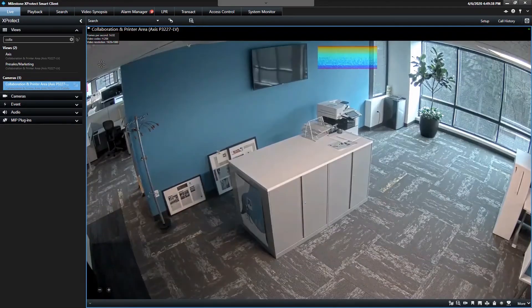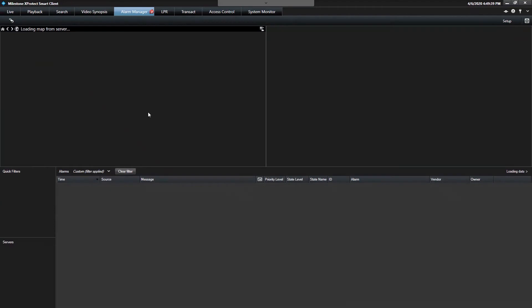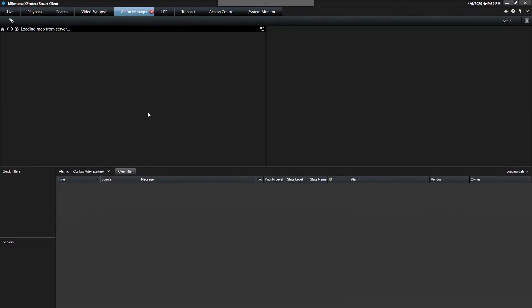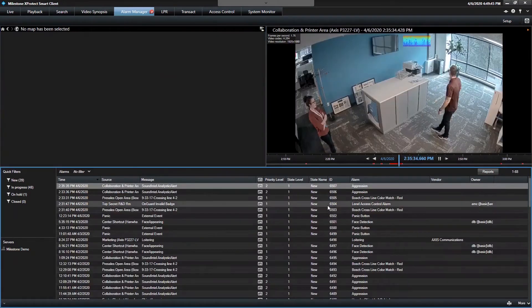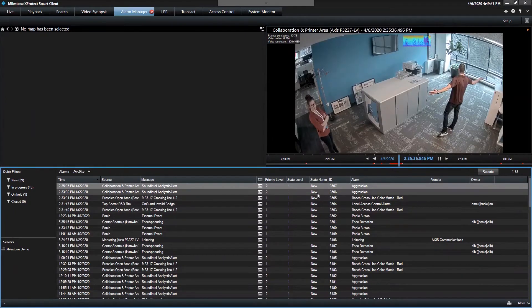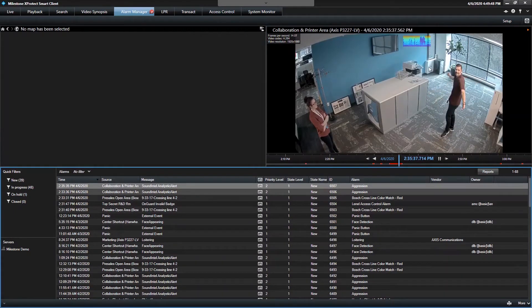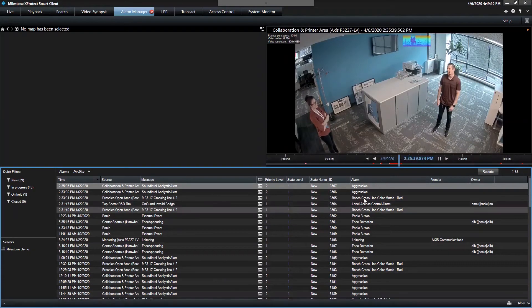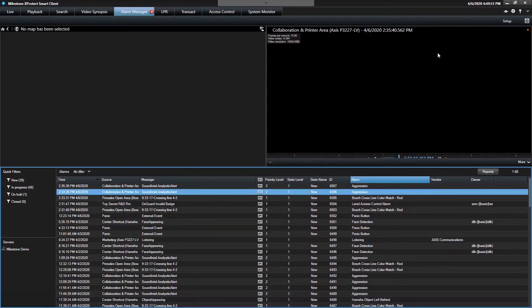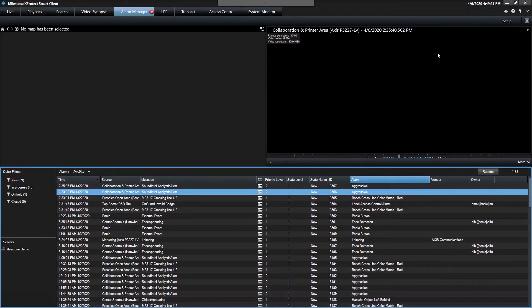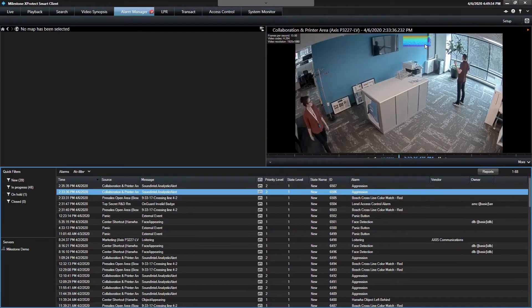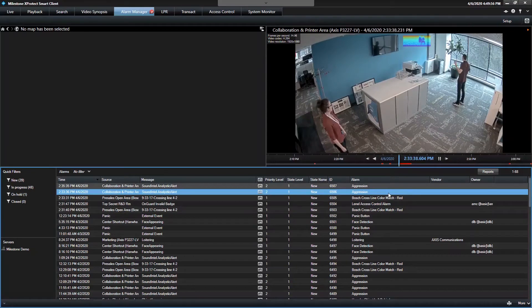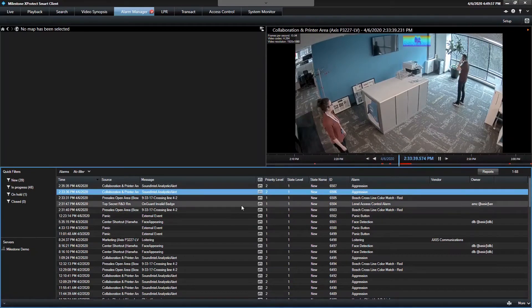So if I go to the Alarm Manager, you'll see the Sound Intelligence alarms here. And you can see if I click that first aggression, he does a shout. You can show the spikes on the spectrograph. Another time here where he comes and shouts. You see the spikes come in real-time. And then it triggers the alarm.